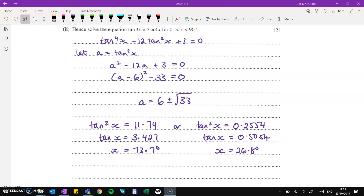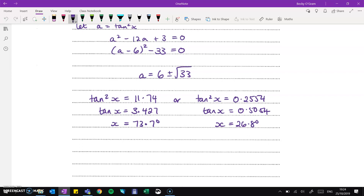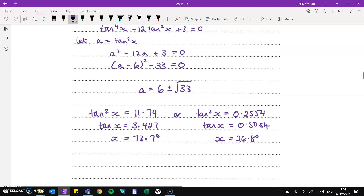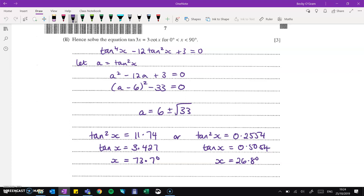Hence means we need to use what we did in the last part. That equation was equivalent to this one, so we solve the easier form. Using a substitution where a equals tan squared x, we get a squared minus 12a plus 3. I've done completing the square — you could use the quadratic formula, entirely up to you. So a equals 6 plus or minus root 33. Substituting back, tan squared x is either approximately 11.74 or 0.2554. Work that through to find your angles.